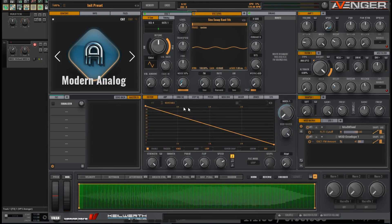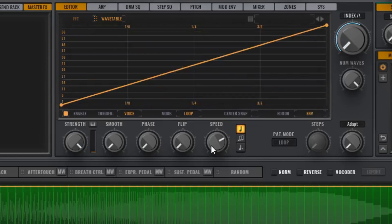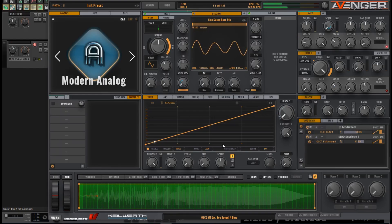How fast we scan through this wavetable can make a big difference to the sound. Also, where we start scanning the wavetable can make a difference too. Let's start from silence at the other end — the right-hand side — and then work into the wave. Let's turn the speed down to about halfway. And let's hear that — that's a lot better.